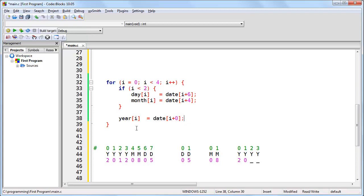So here we go. So year 2 is date 2. And year 3 is date 3. And there you go.